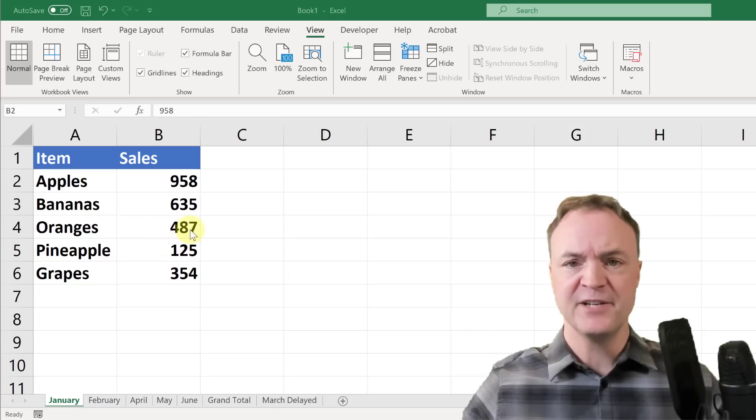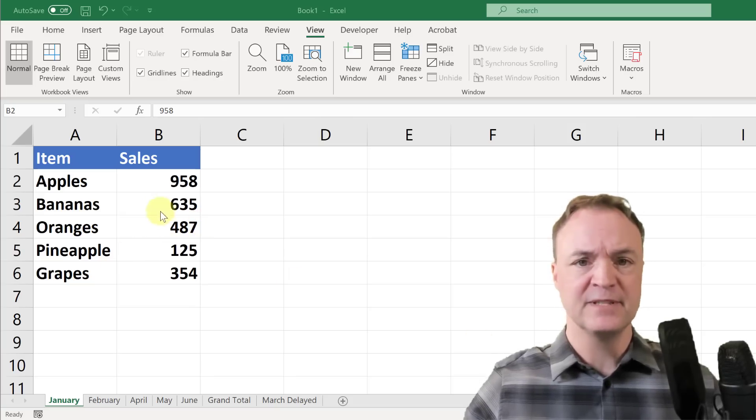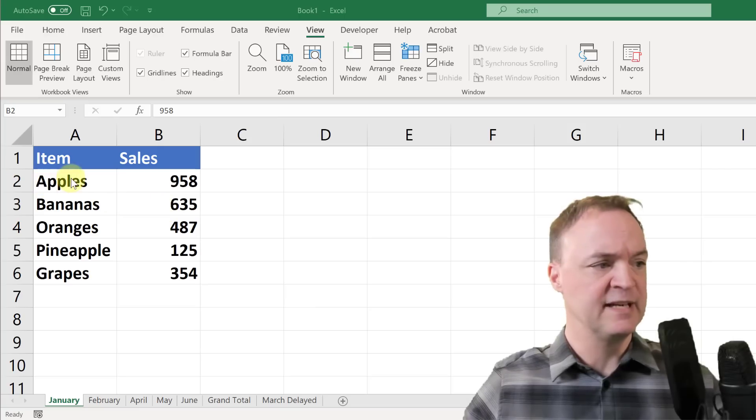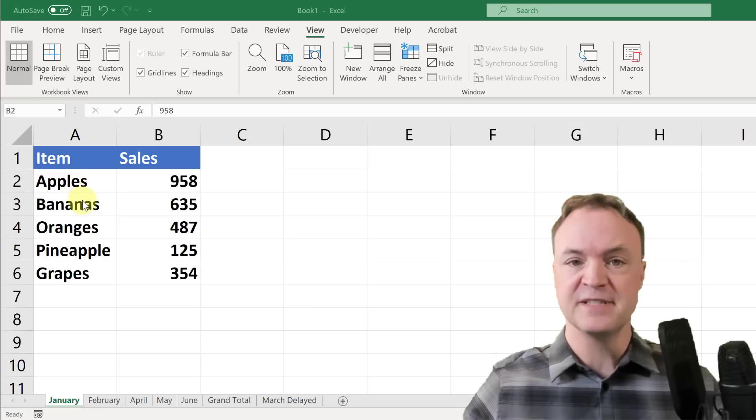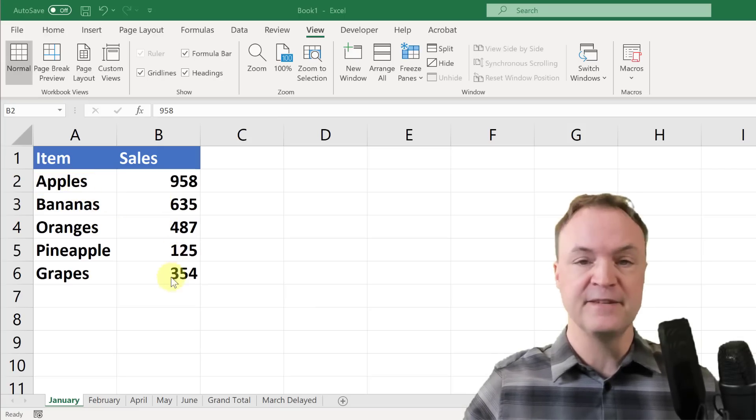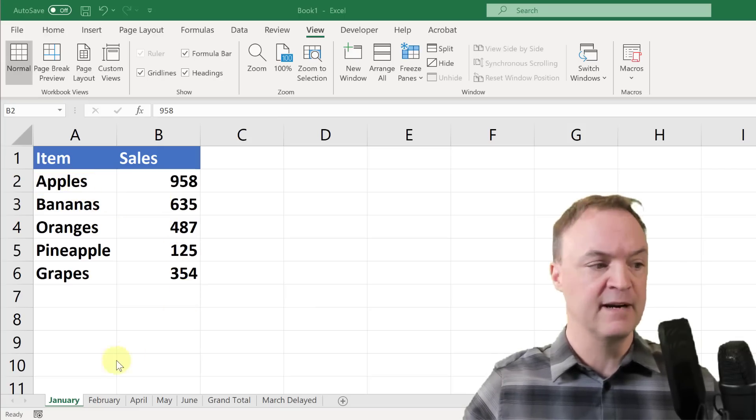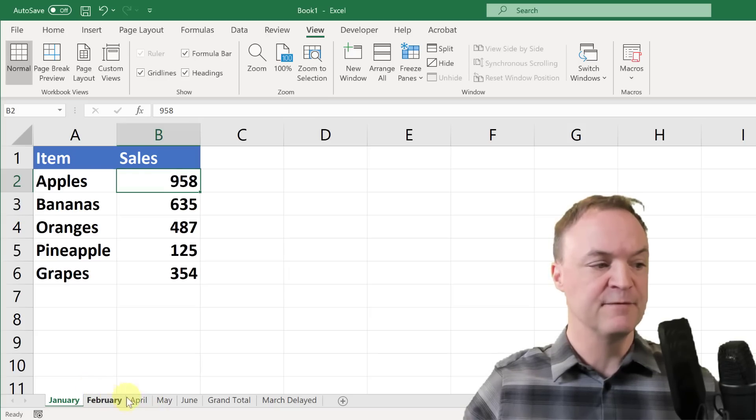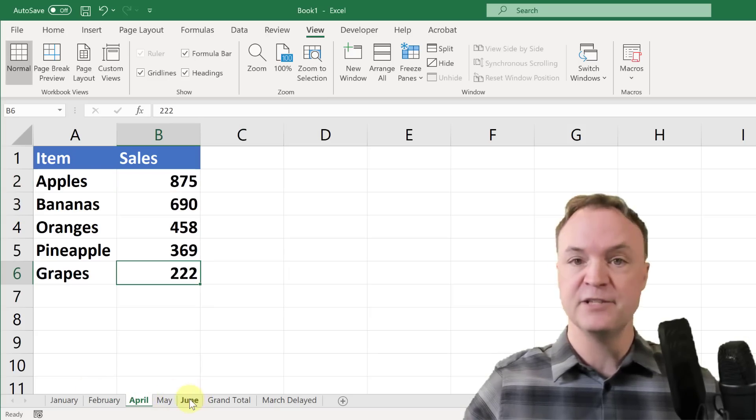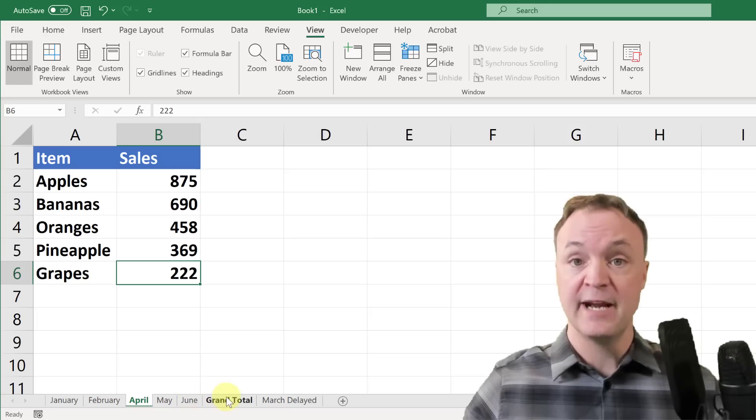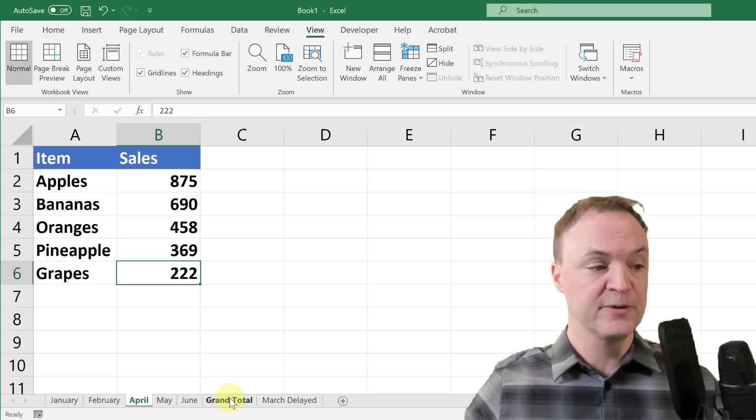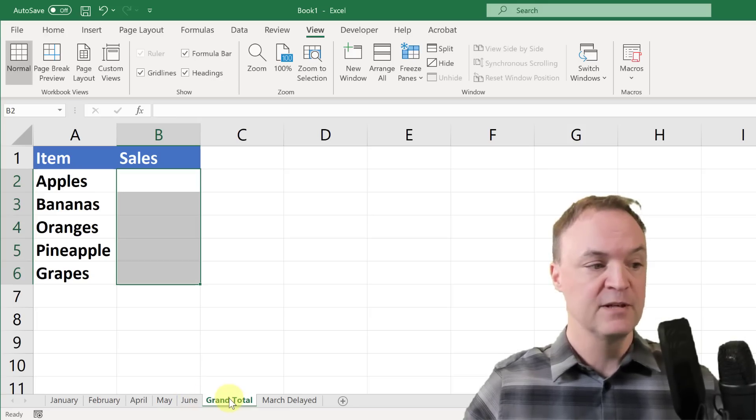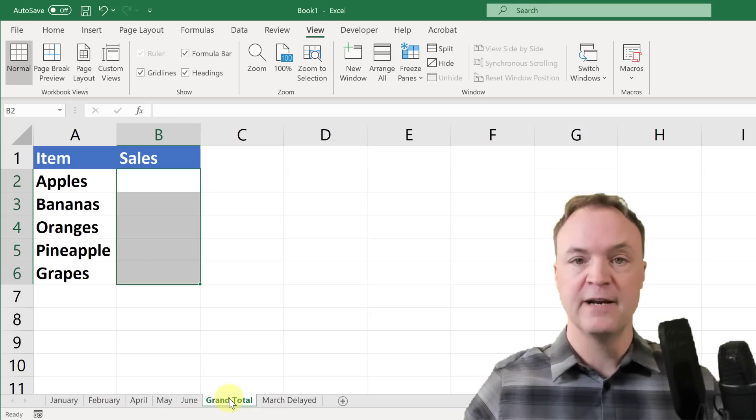I have different months and I just made some simple data to put in here with different fruits and the sales here. If I go through different months, I have February, April, and you can see June, and I want to be able to total them up over here.